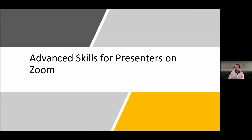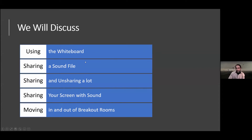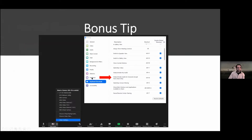Advanced Skills for Presenters on Zoom — these are the core topics we're going to be discussing today, and there's a lot of them so we have to go a little bit quickly through them to cover everything. But here's a little bonus thing to start with.